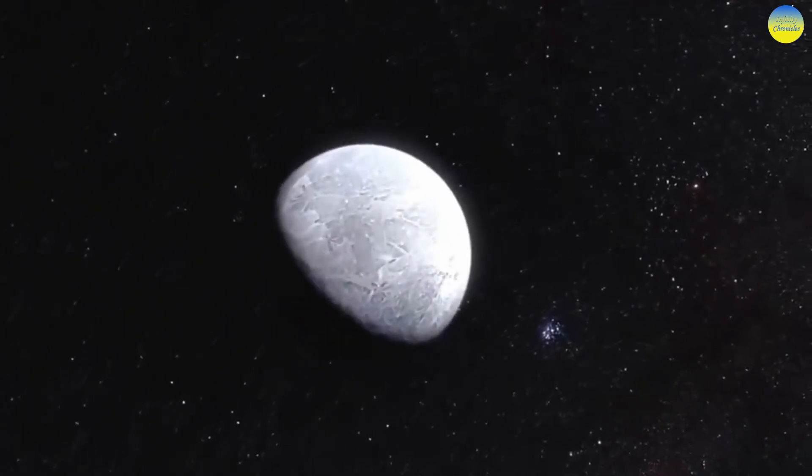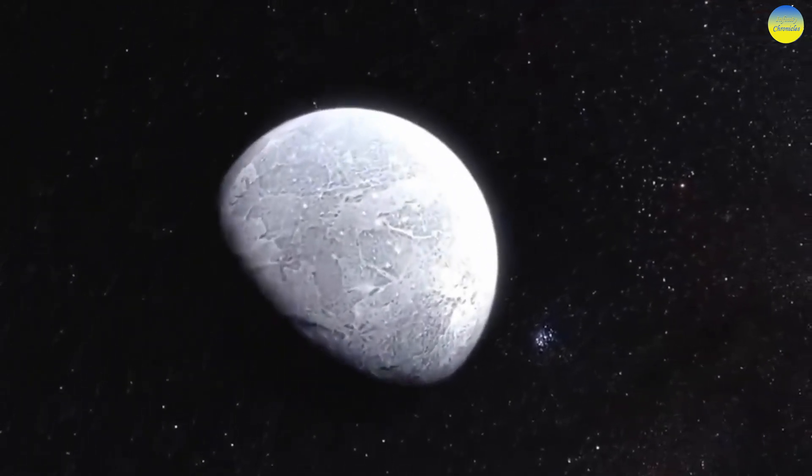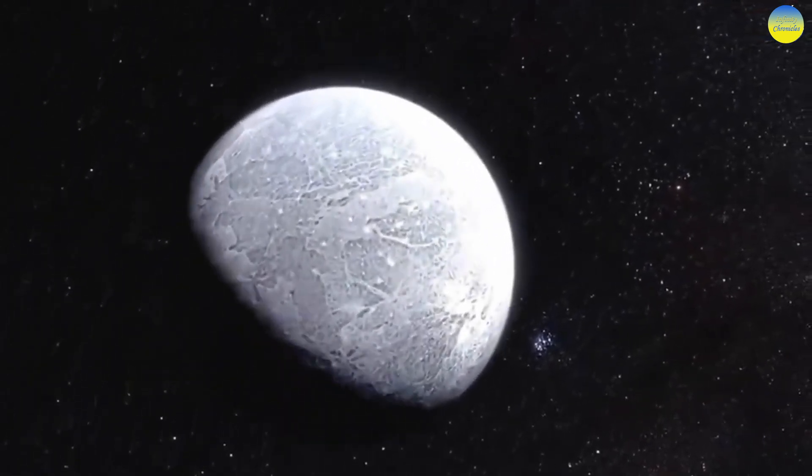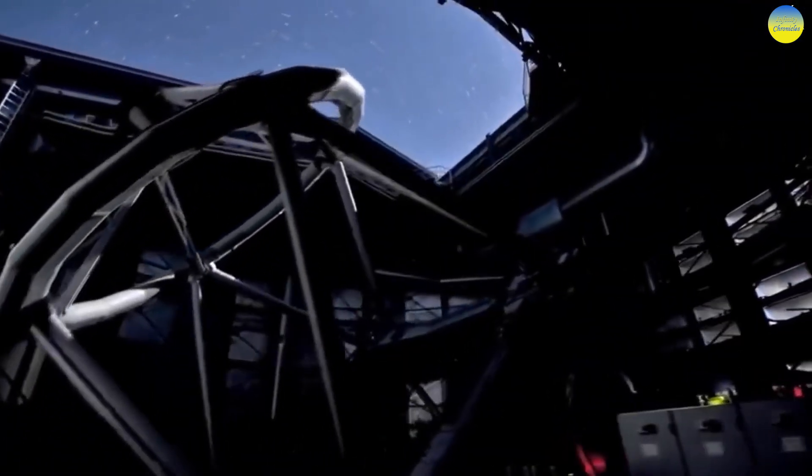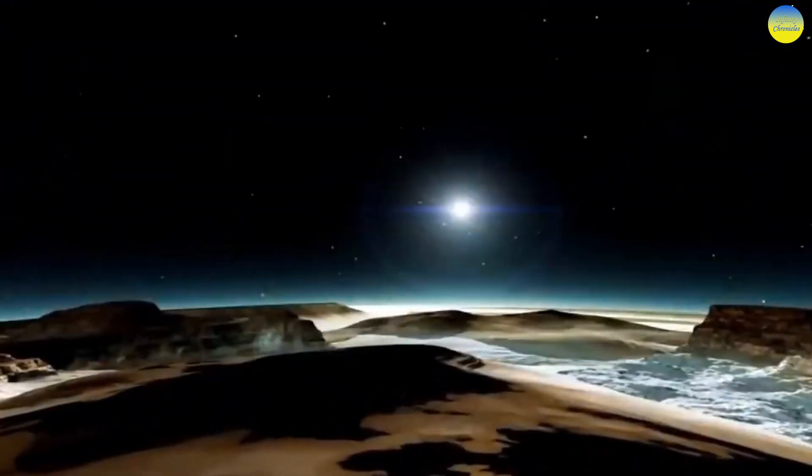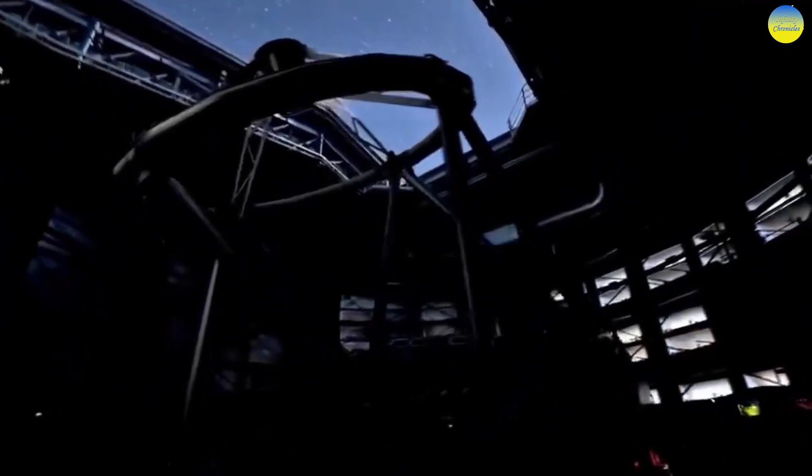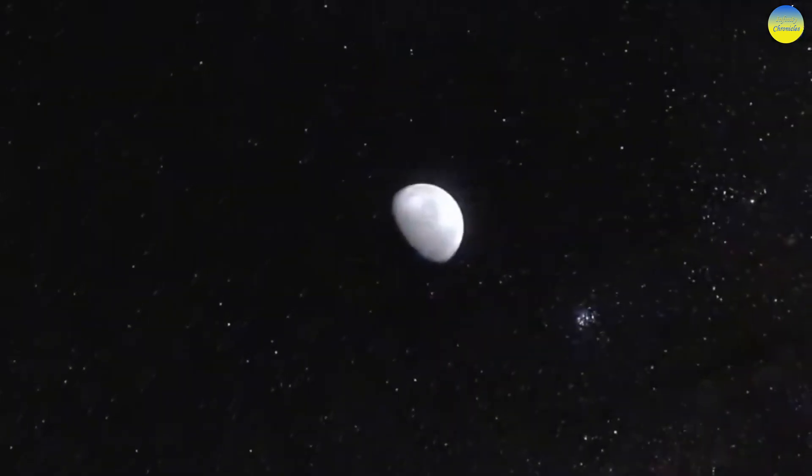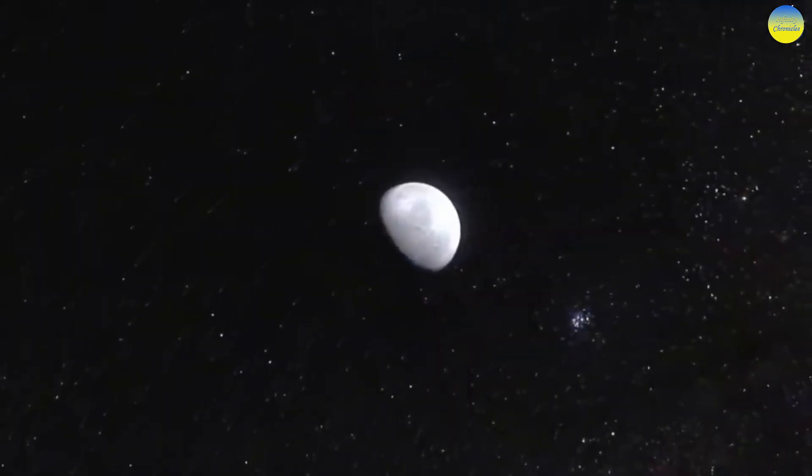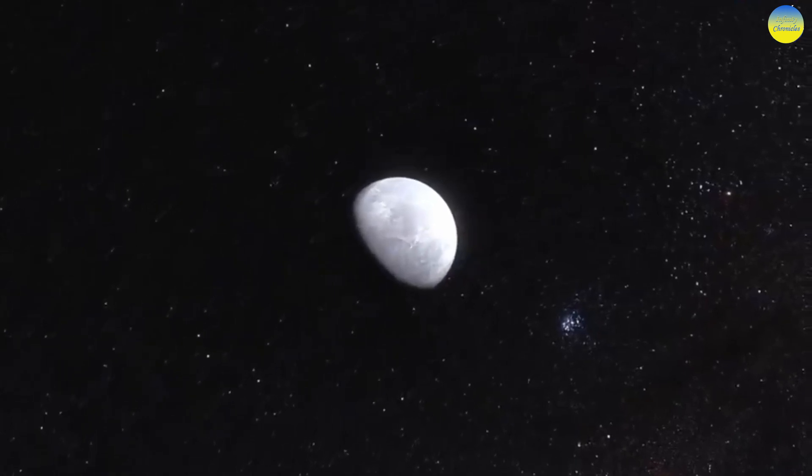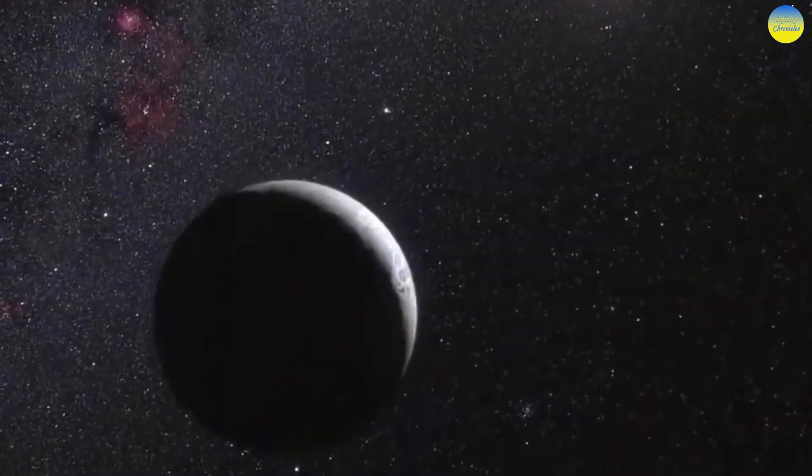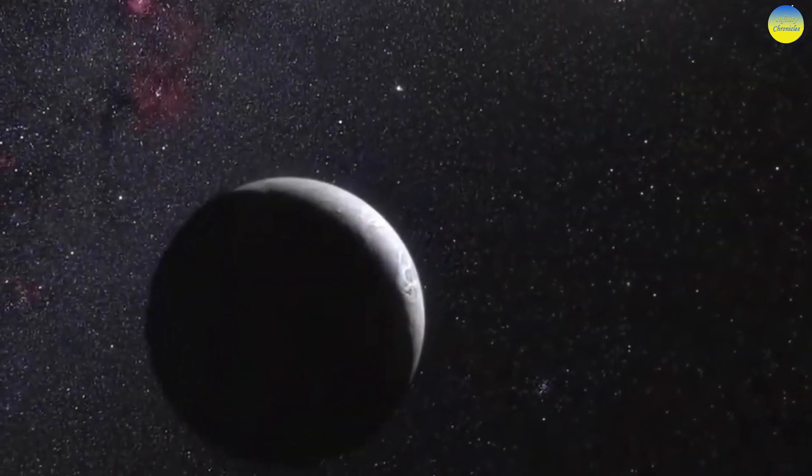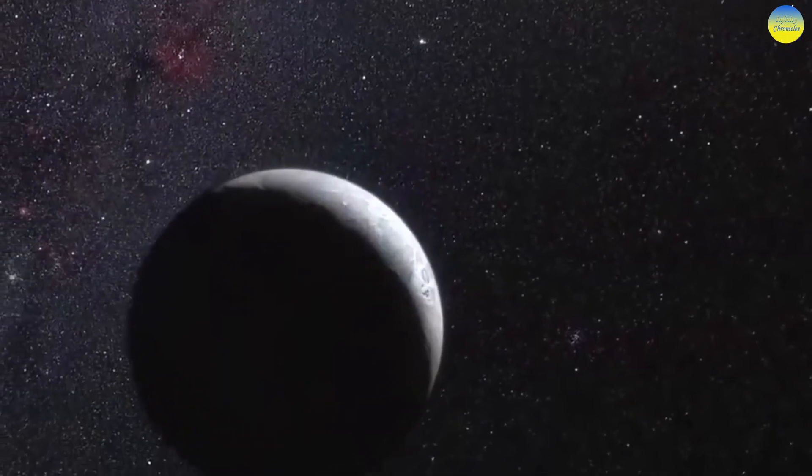All these discoveries led to the definition of what is a planet and introduced a new category: dwarf planet. Eris was considered larger than Pluto when discovered. However, later, according to the New Horizons mission, NASA found Pluto to be a little larger than Eris.